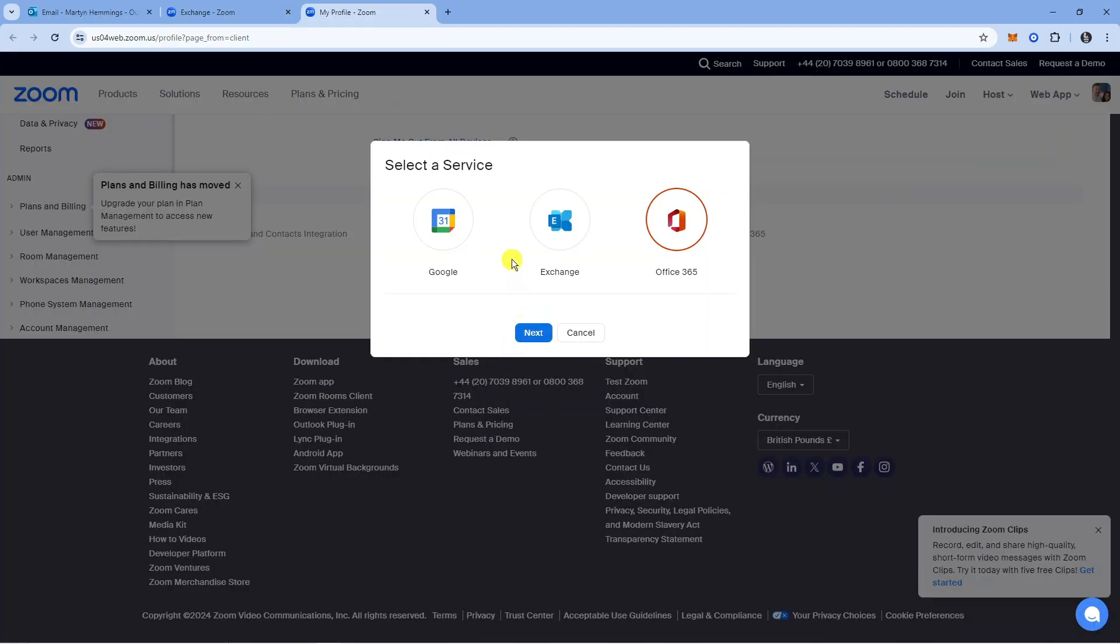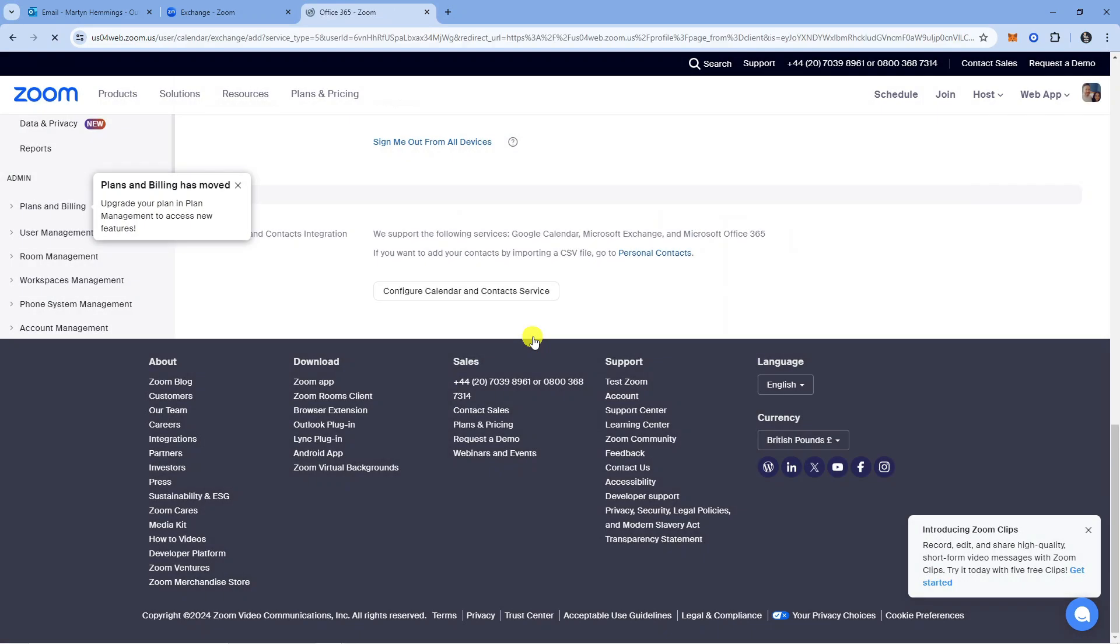Then it's going to ask you to select a service. From here, you want to select Office 365 and then press Next.